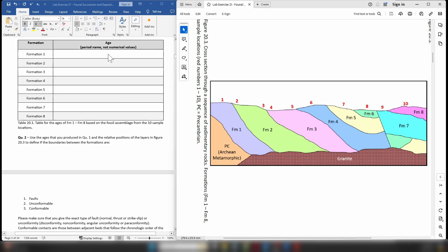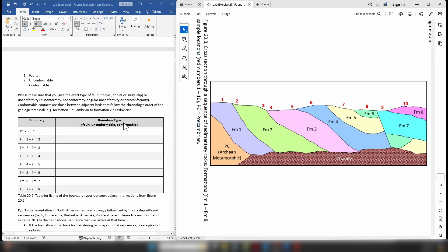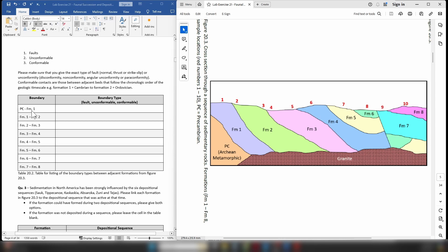Once you have the ages in the table you're going to move on to Question 2, which asks about the type of boundary between each of the formations. The boundary is marked on the left and you write down the type of boundary on the right-hand side. The first boundary is between the Precambrian and Formation 1. You have three possible options: it can be a fault, an unconformity, or a conformable boundary.